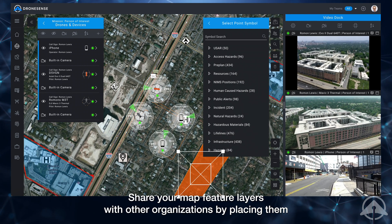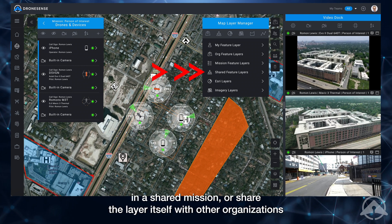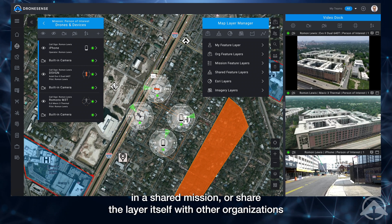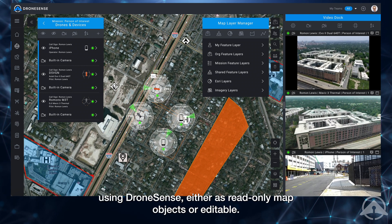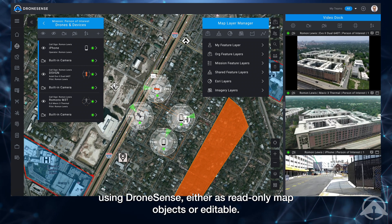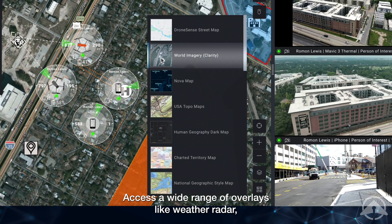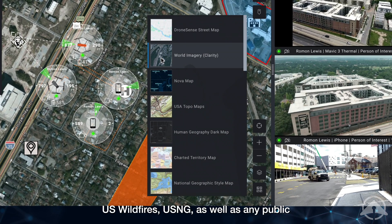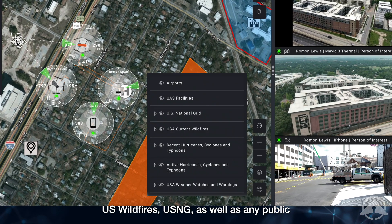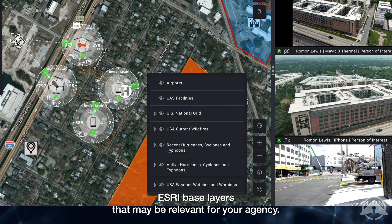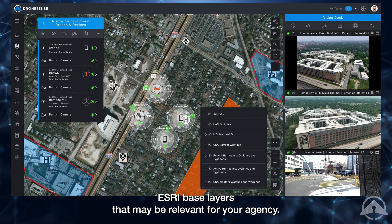Share your map feature layers with other organizations by placing them in a shared mission, or share the layer itself with other organizations using DroneSense. Access a wide range of overlays like weather radar, US wildfires, USNG, as well as any public ESRI-based layers that may be relevant for your agency.